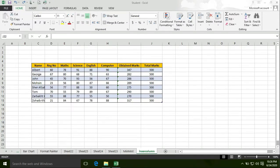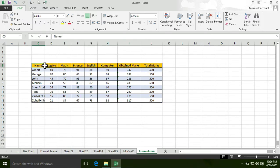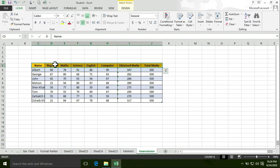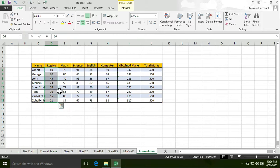Today we will learn how to create rows and columns. We already have data here, and this data contains rows and columns.